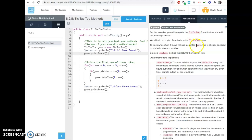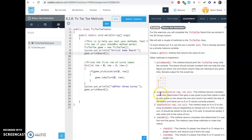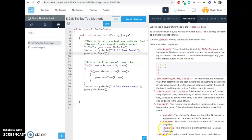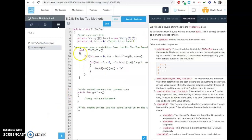Look what we got to do. We got to make a getTurn, we have to make a printBoard where it puts these on to help somebody out — the little 0, 1, 2 labels. Then pickLocation, takeTurn, checkWin, checkColumn, checkRow, checkDiagonal. Holy cow, right? That's a lot of stuff. So let's dive into this.